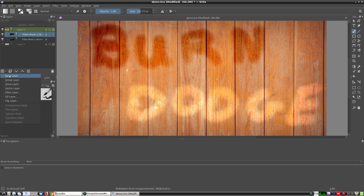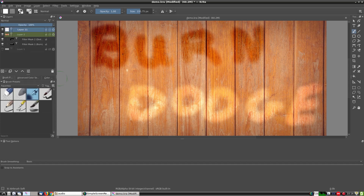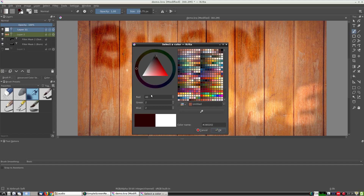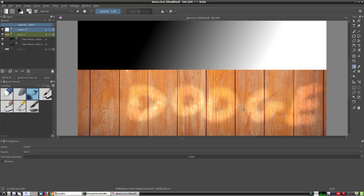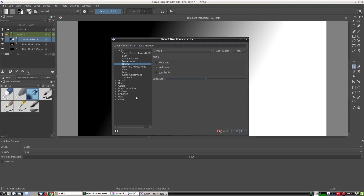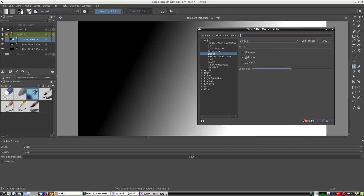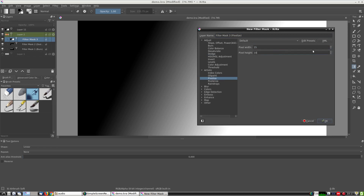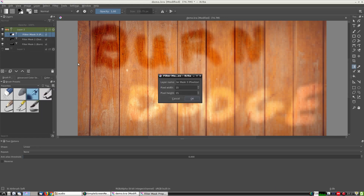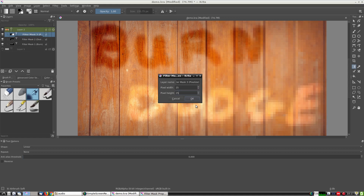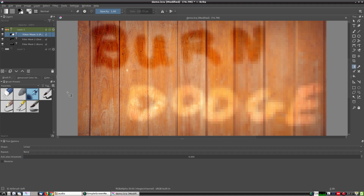Another possible technique is to create a gradient like this first, and then apply a filter — for example the pixelized filter. In that case the top left corner would not have the filter applied while the bottom right corner would apply the filter fully, and in the grey zone there would be a transition between the filters.